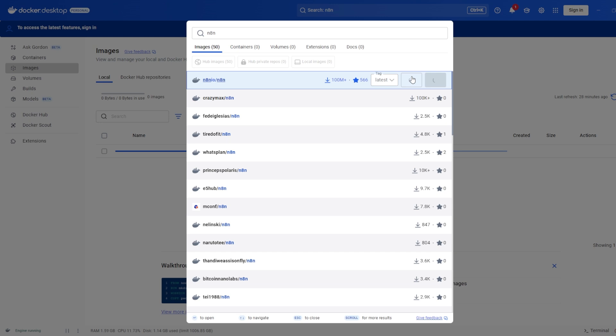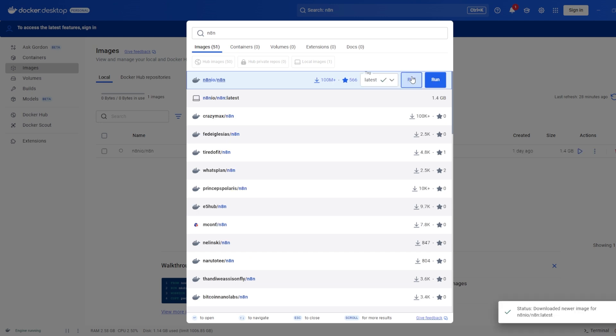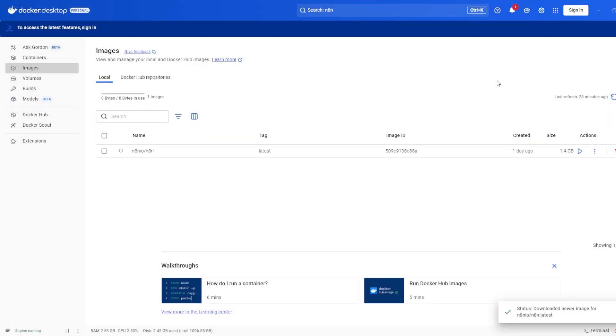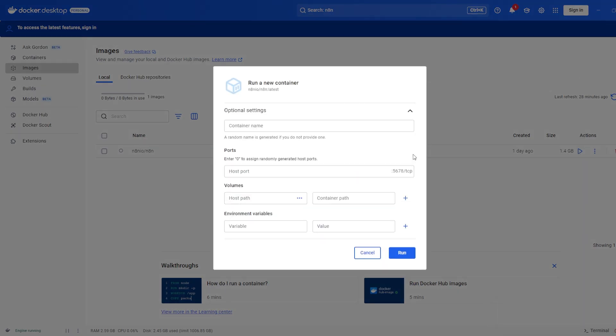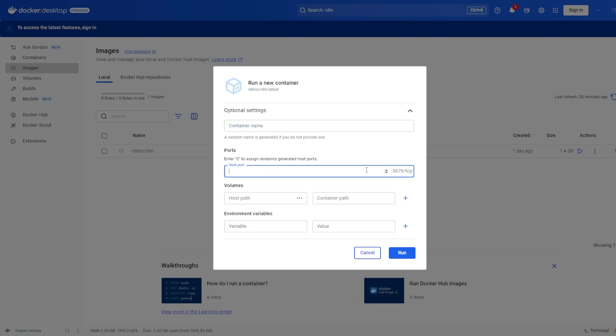This might take a few moments. Once downloaded, click the Play button to start your container. There are a few optional settings you can adjust, like providing a custom name for your container or choosing a specific port number. In this case, I'm leaving the container name blank so Docker will generate one for me and I'm using the default port 5678. Once you're happy with the settings, go ahead and click Run.